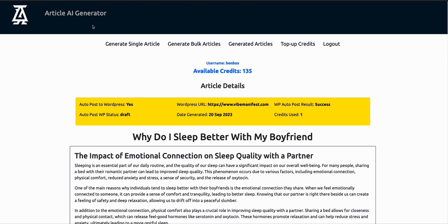I think that's it for this video. I will be leaving a link below to go to this website called Article AI Generator. Thanks for watching.